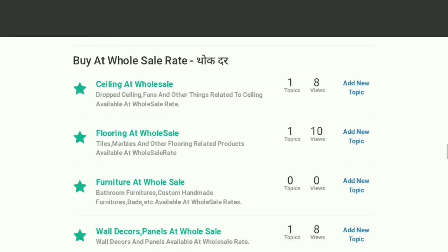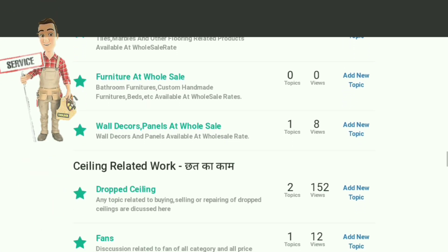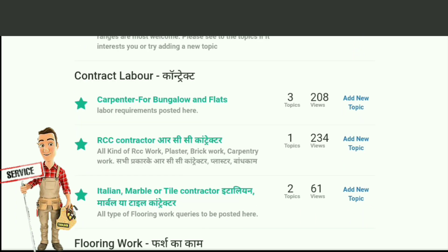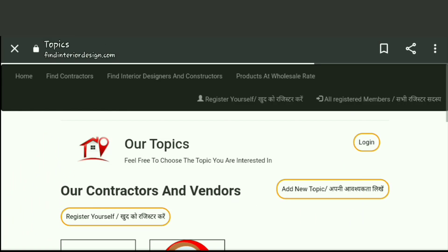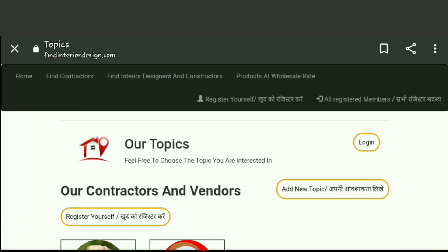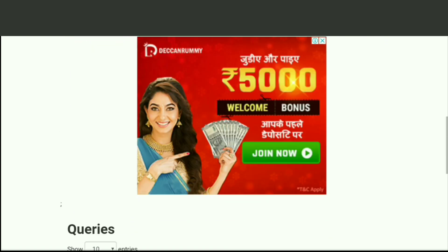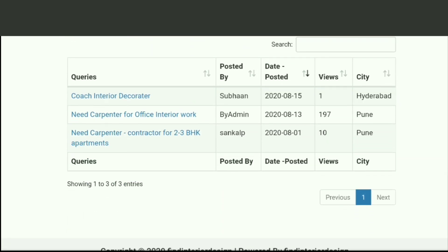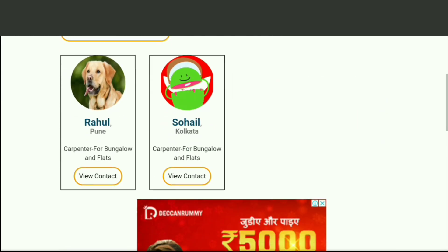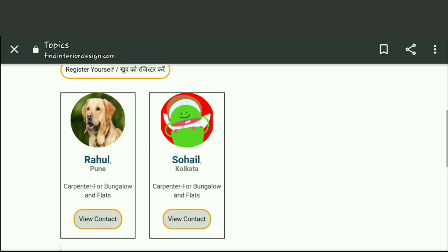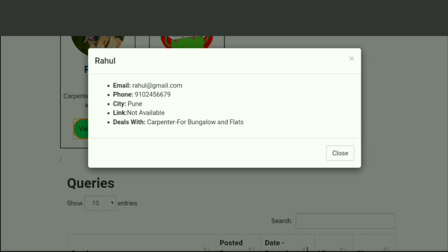Suppose you want carpenters for your bungalow or flat — for that, just click on this option. Here you'll get all the contact details and information about all our professional carpenters. To get the contact details of the carpenters, click on the view contact button and login. After logging in, you'll get all the details.